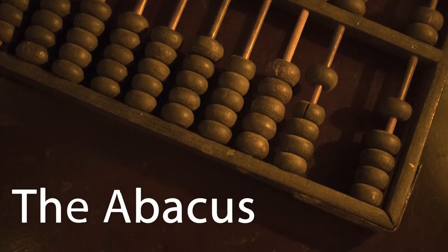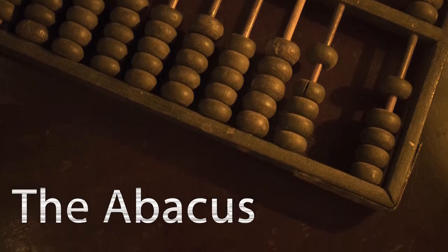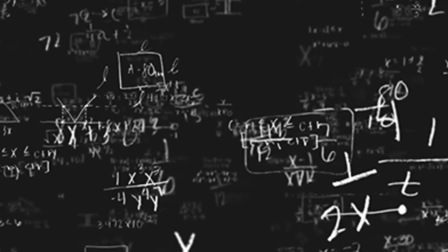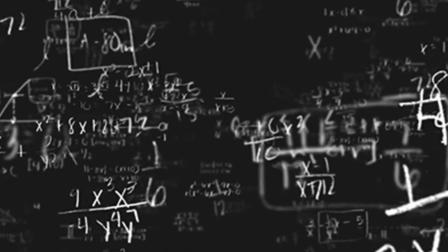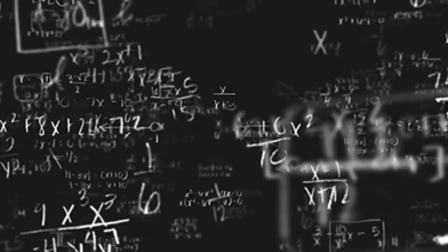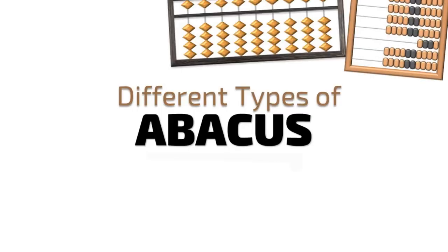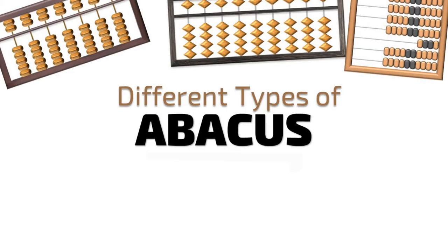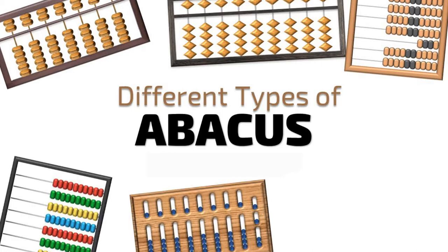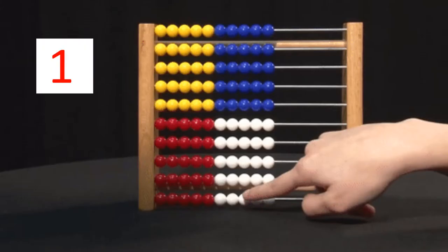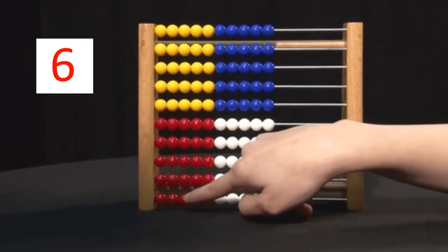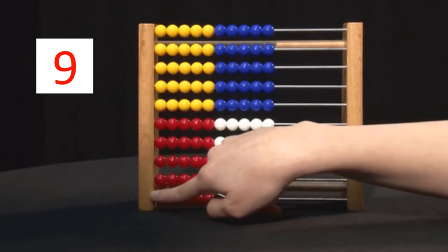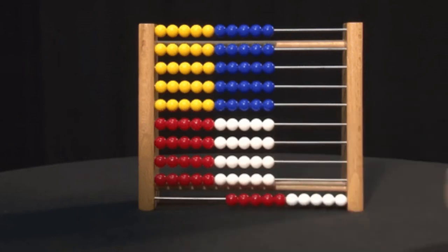The abacus is an instrument or counting frame that was used to calculate mathematical problems with ease. The abacus is used in various physical forms. The materials might have changed, but the abacus instrument hasn't changed at all.